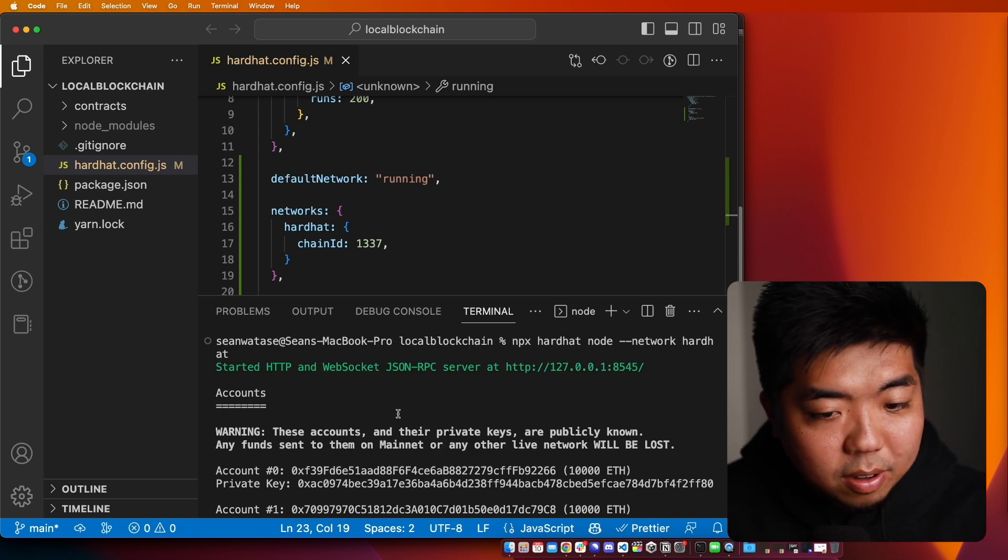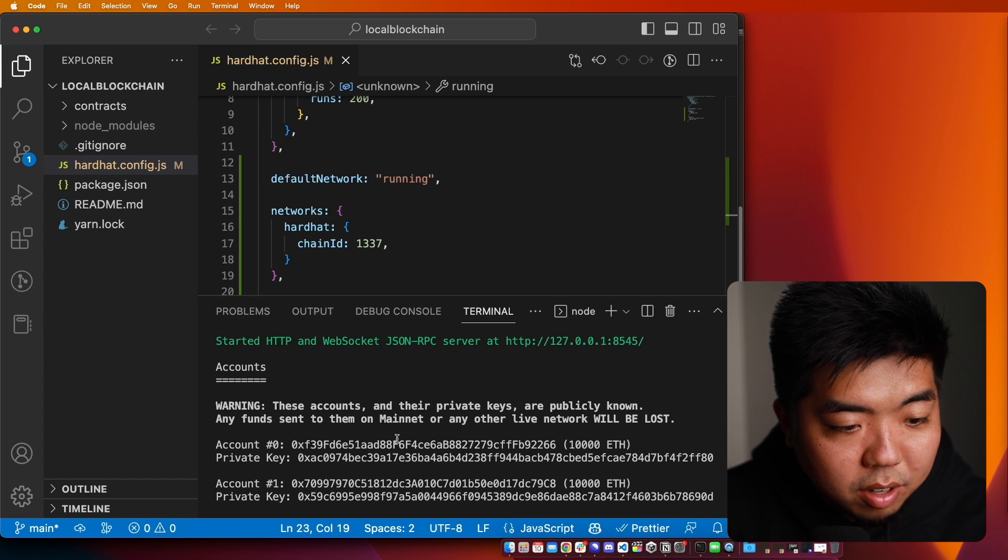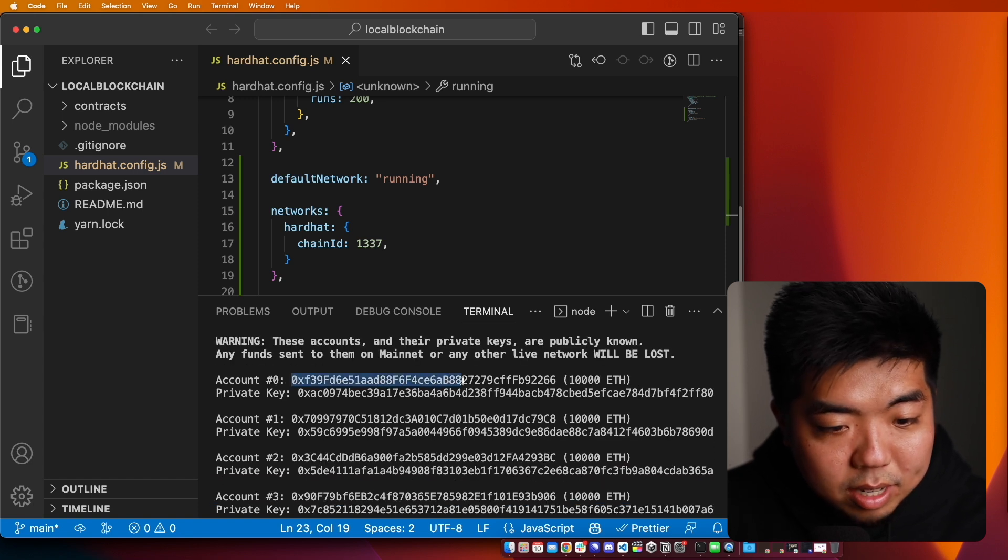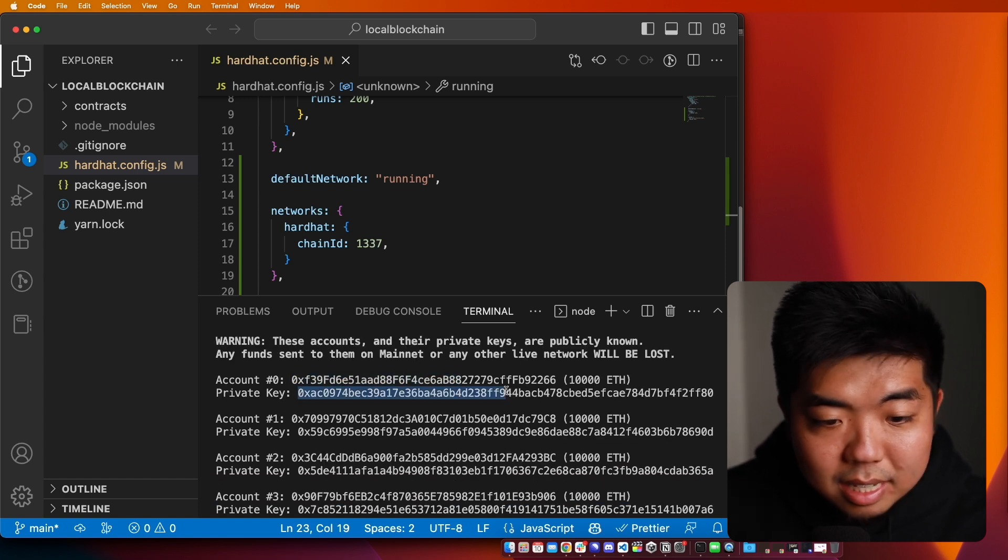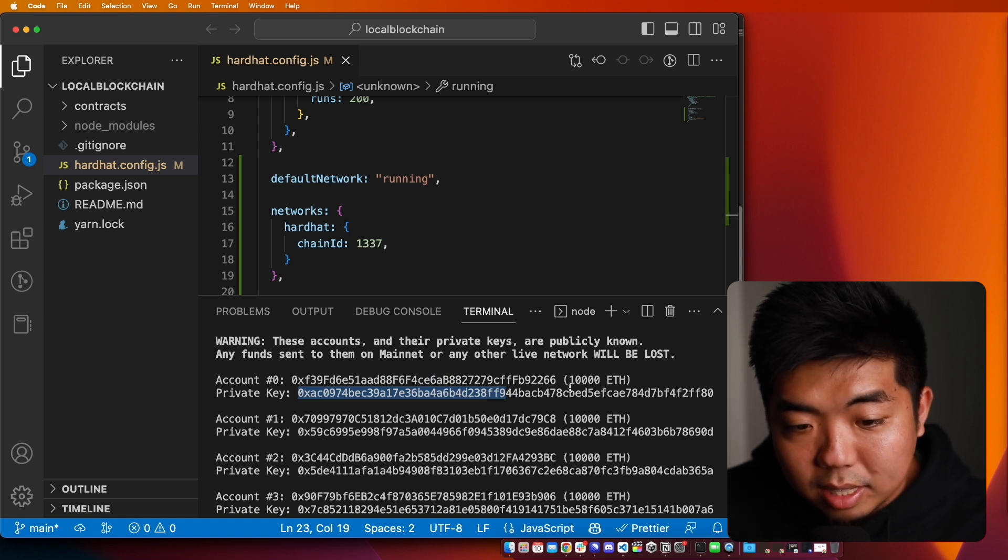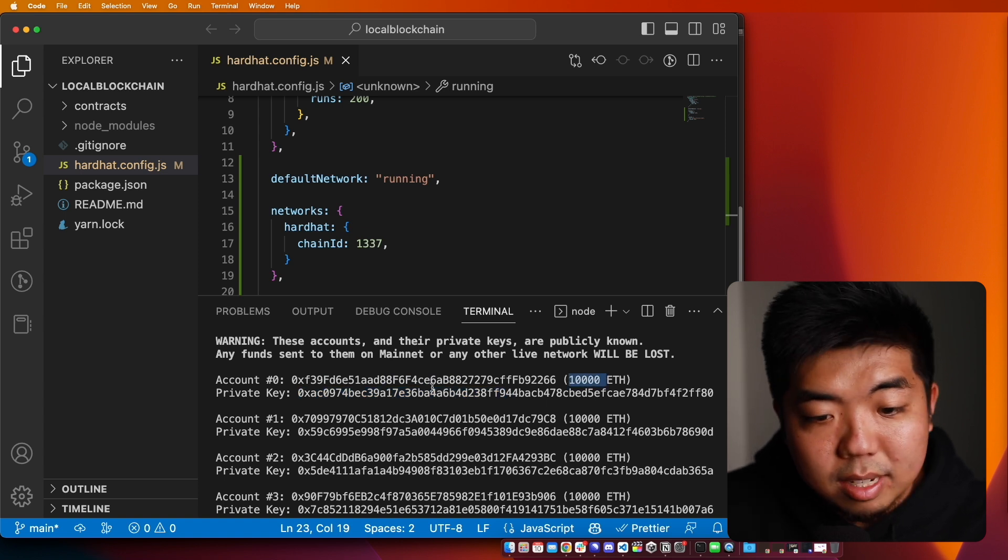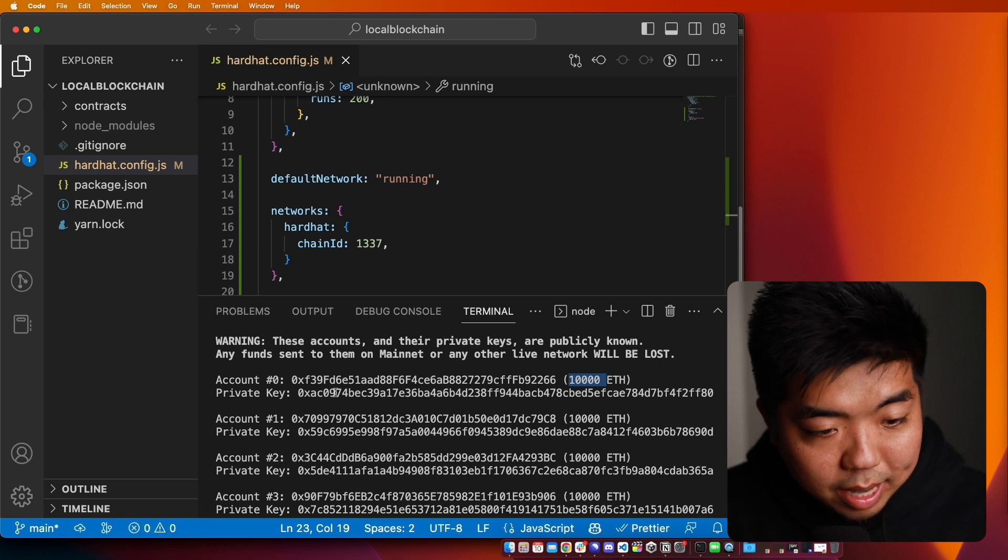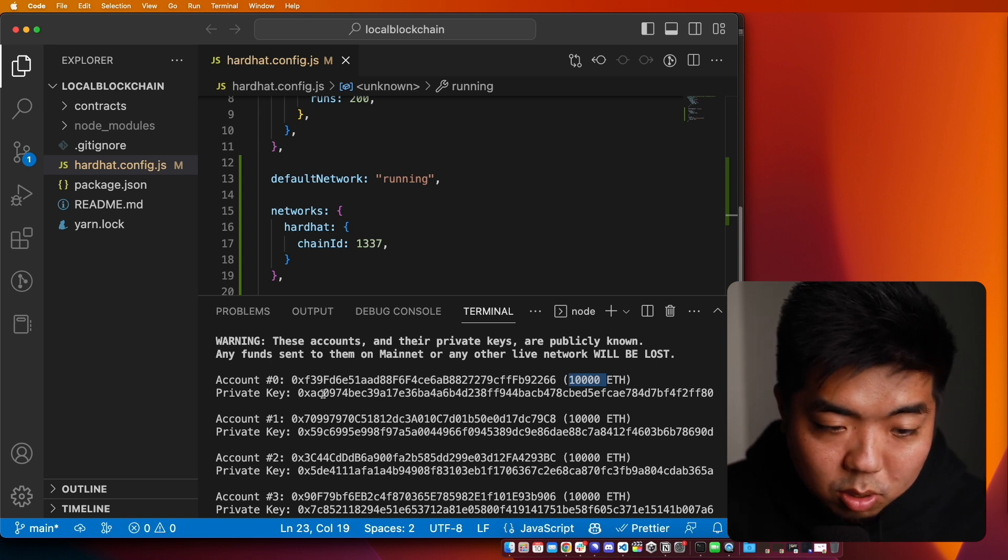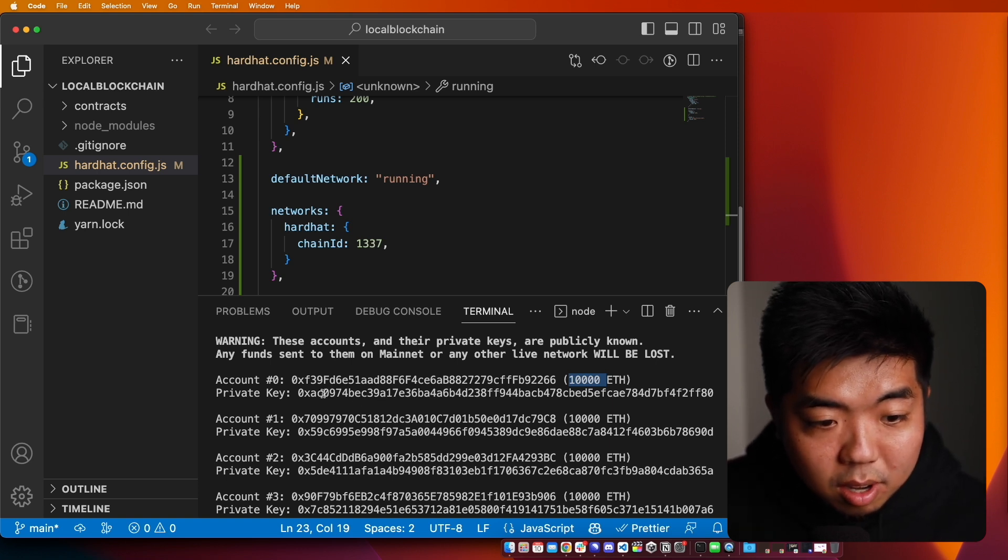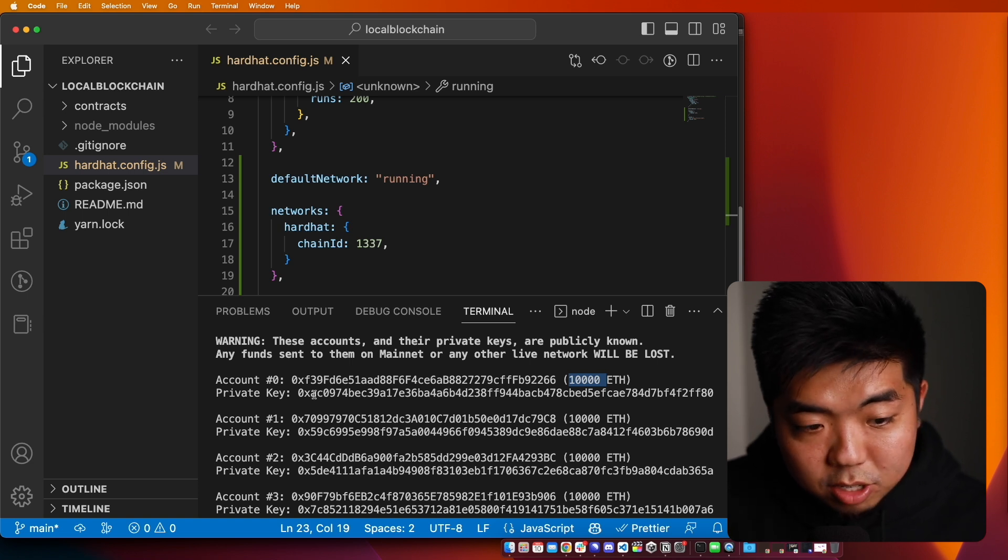Now you're going to see that you're going to get a bunch of different account wallet addresses and some private keys. And each one of these wallets are going to be filled with 1000 ETH inside of it. So you can go ahead and use these wallets to test things on your own local blockchain.